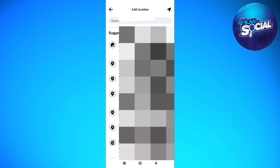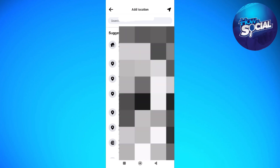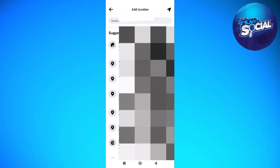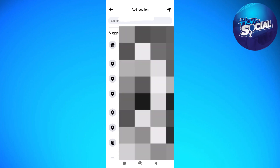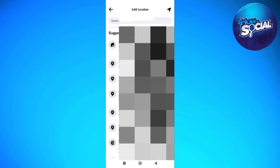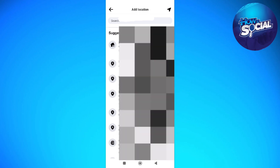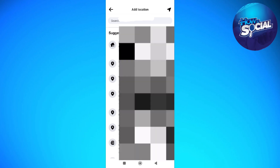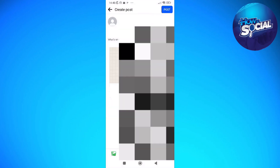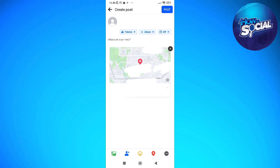Then just type in the location that you want to add to your Facebook post or Facebook page, and you should be able to add it. After you've added that address, hit the Post button on the upper right part of your screen.